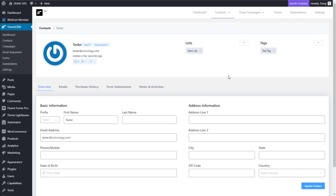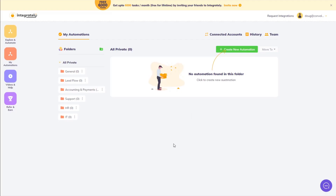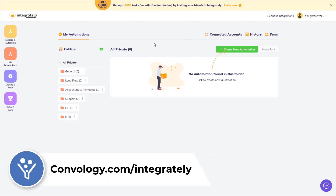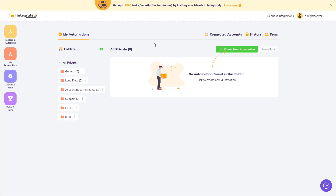Now I want to show you another integration that works very similar to that, and it's called Integrately. Integrately has a really cool deal right now where, just like Zapier and Pabbly, you can get up to 6,000 tasks for free for lifetime by inviting other people. If you join Integrately completely for free through my link in the description, you're going to automatically be given a large sum of free tasks each month for life. So you can find that link in the description — that's a great way to get started. Now let me show you how to connect Thrive Leads to FluentCRM using Integrately.